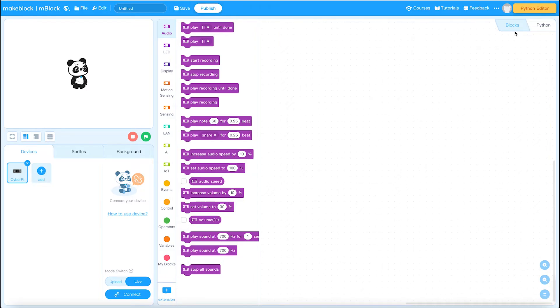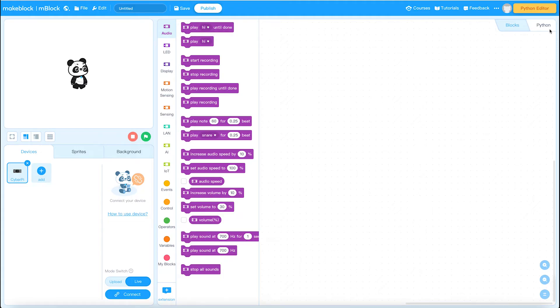And a point of note here is that you can switch between blocks and Python. We're not going to look at Python today but if you're interested in looking at Python you can switch between the two environments. We're going to stick with blocks.